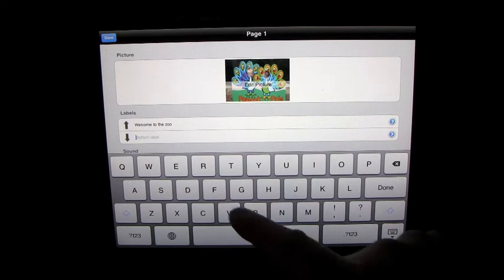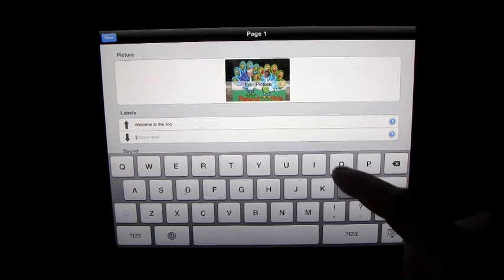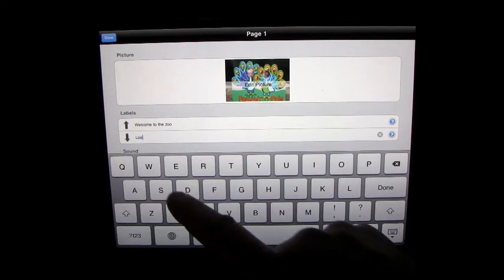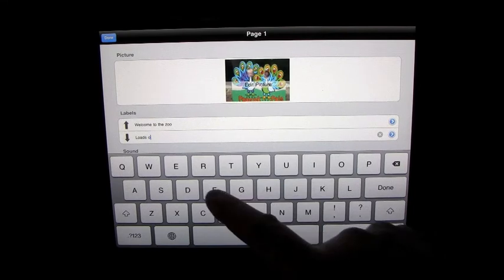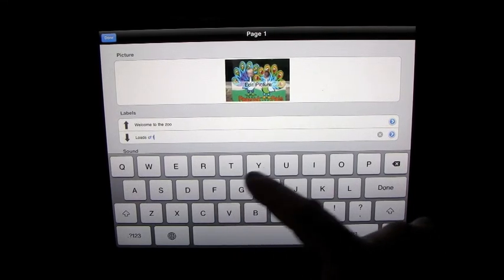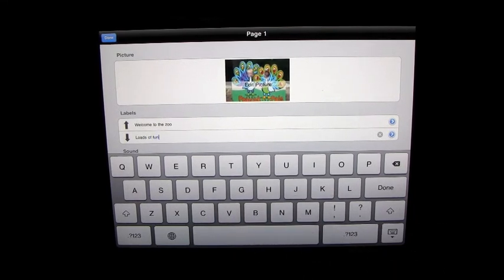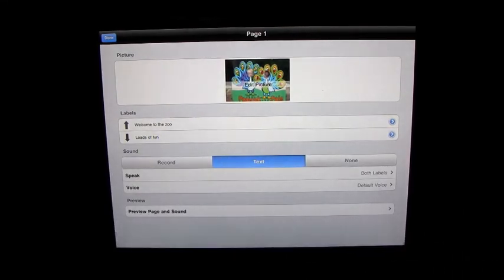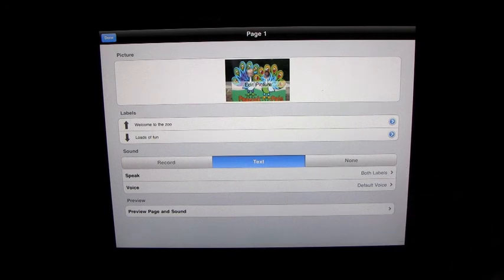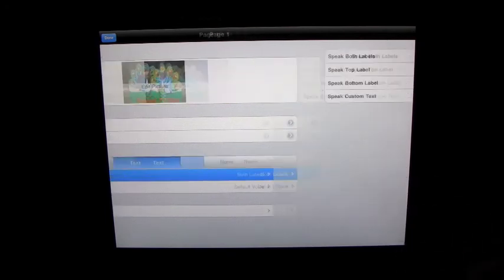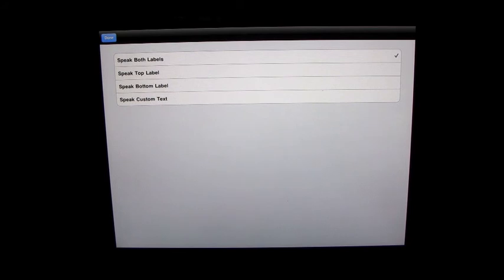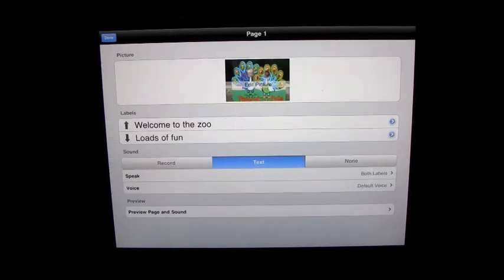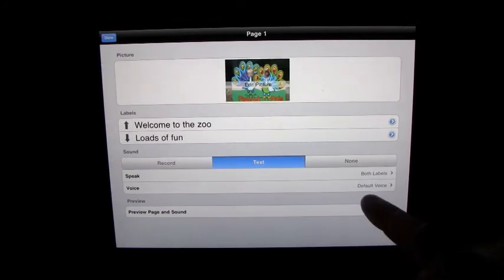Bottom label is loads of fun. We'll leave that text. We will read both labels. If you click on this, you can speak both labels, speak the top label, speak the bottom label, or speak custom text. And we'll do one of those in a little bit, and I'll show you how that works.